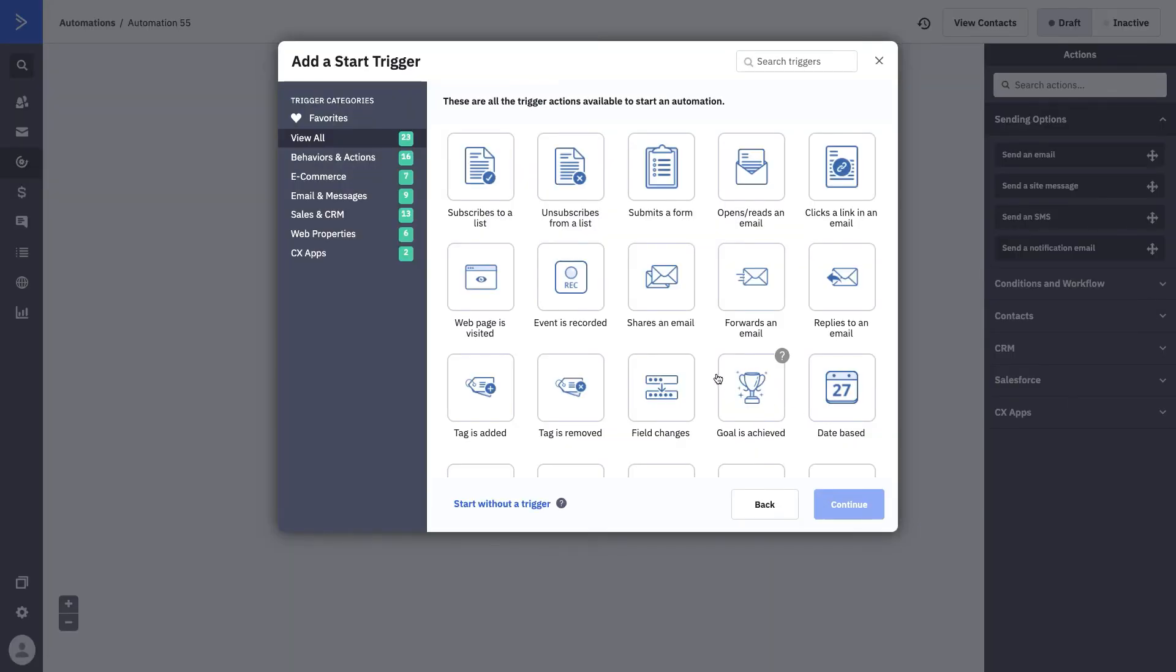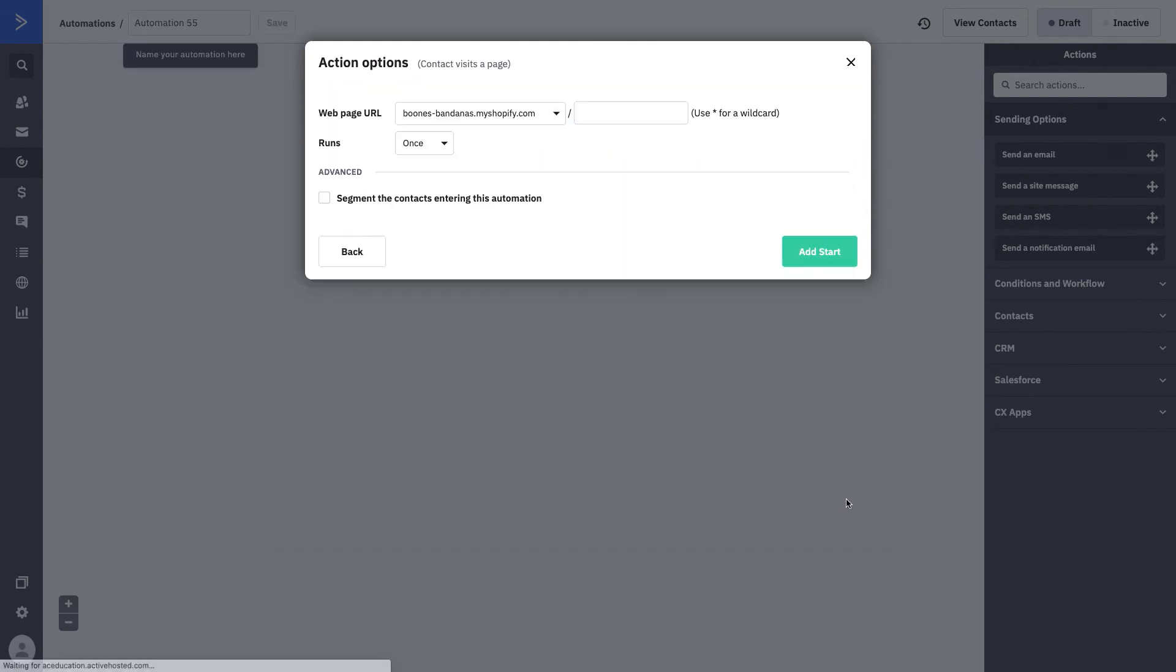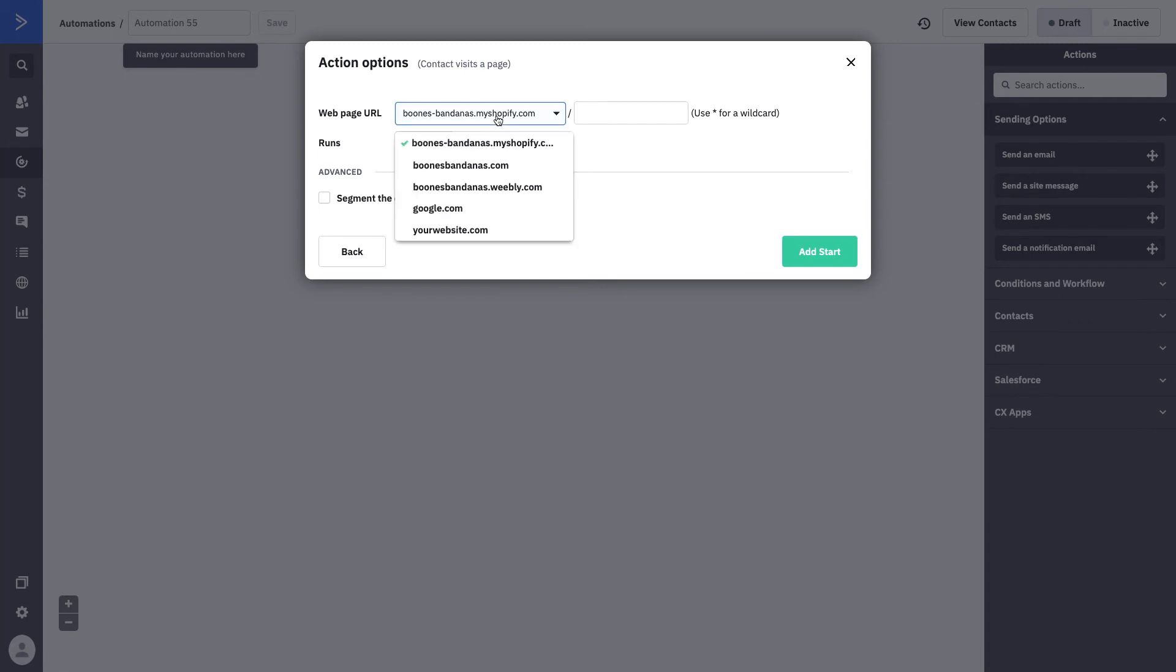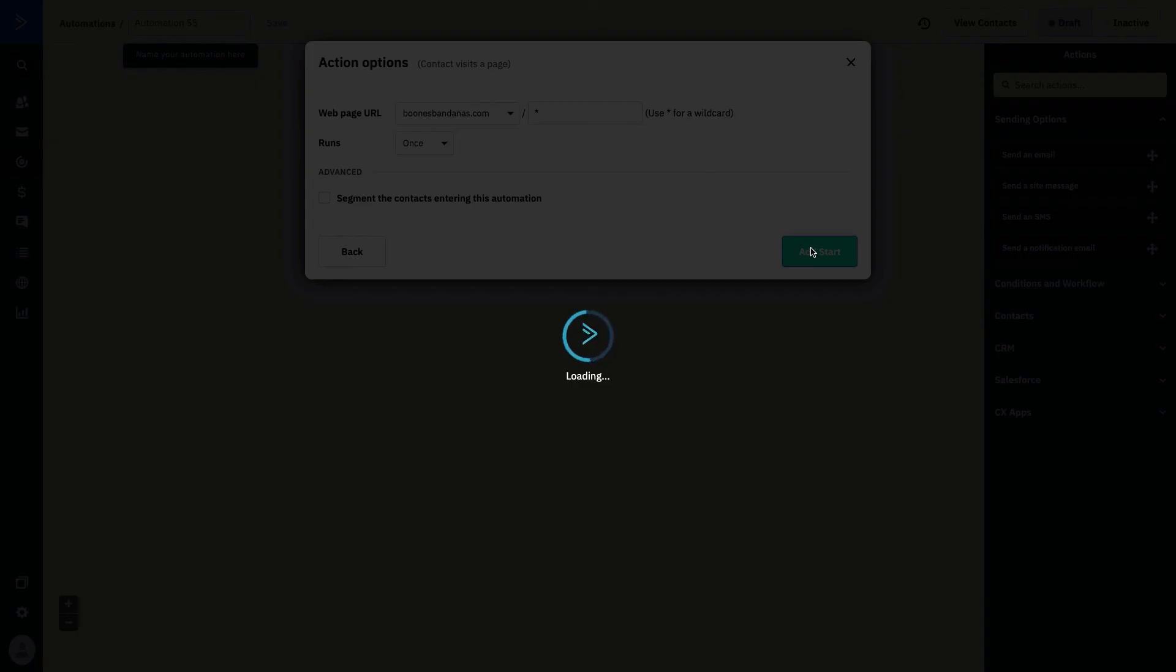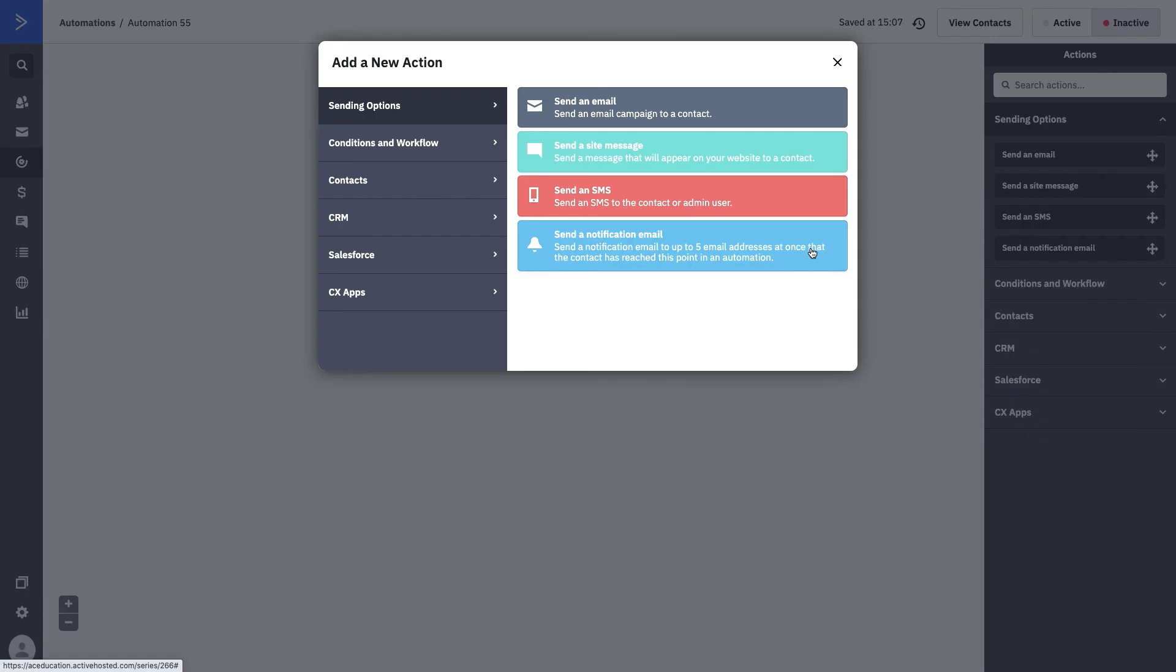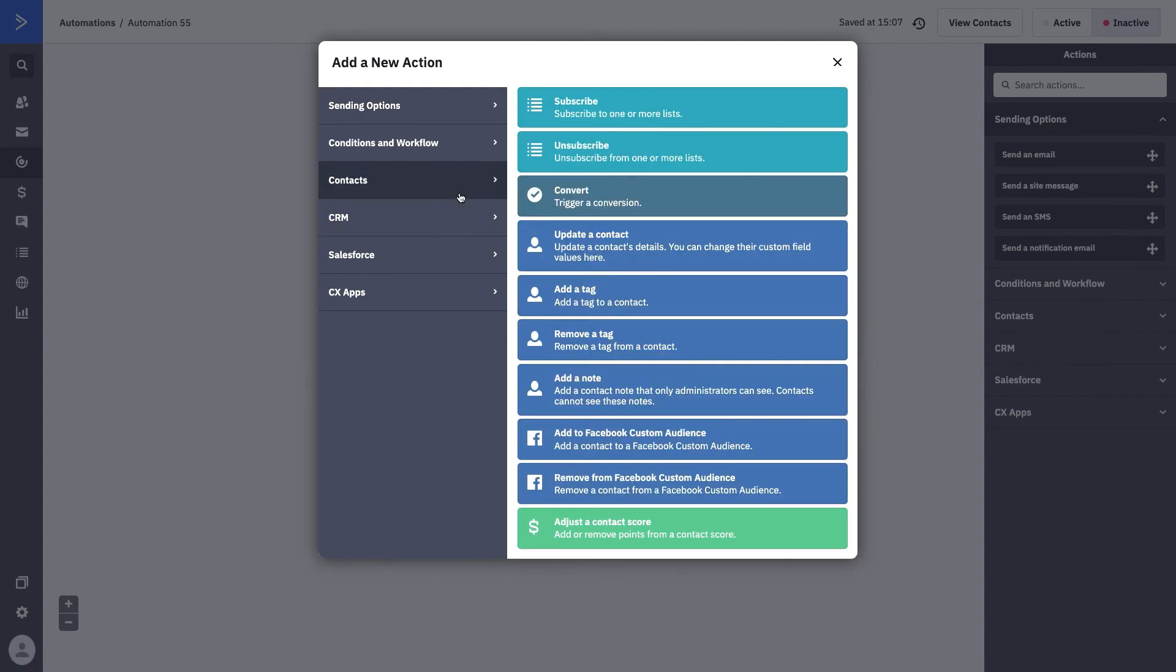What we can do for this example is use web page is visited. We'll press continue and it will automatically populate our Boone's Bandanas website. We don't want it to be specific to our Shopify. We just want it to be Boone's Bandanas. We're going to go ahead and add our asterisk for our wildcard. And we only want this to run once, not every single time they visit BoonsBandanas.com. We'll then press add start and we'll actually come to our contacts folder.